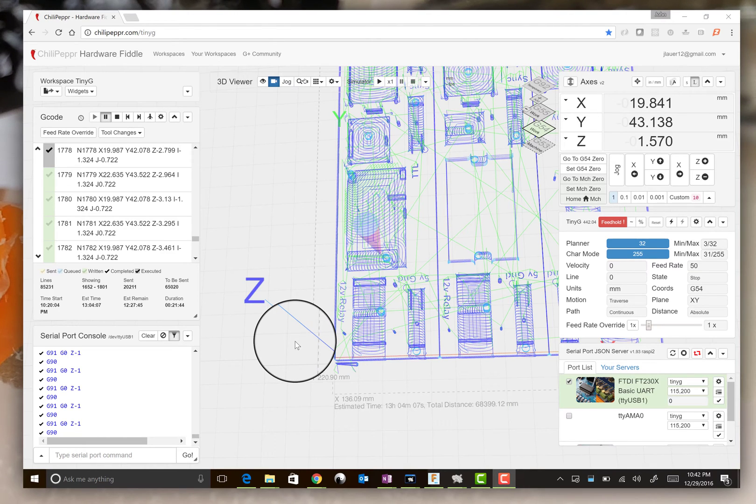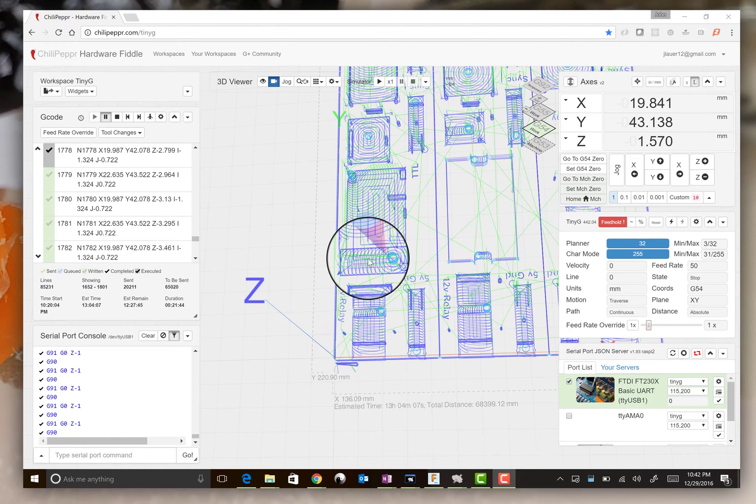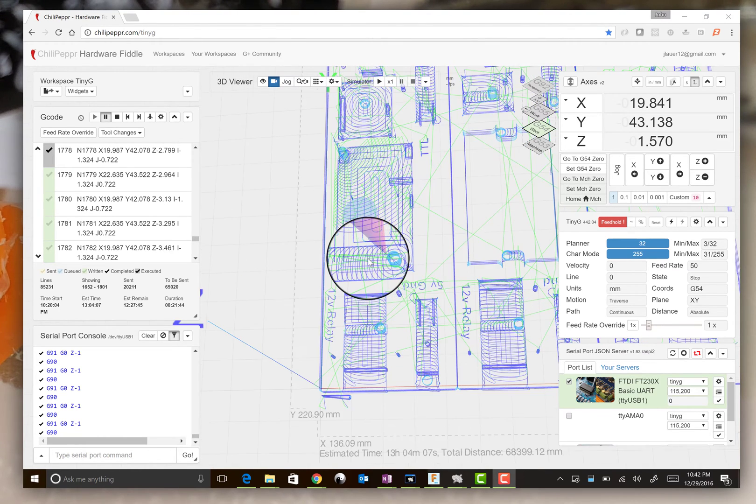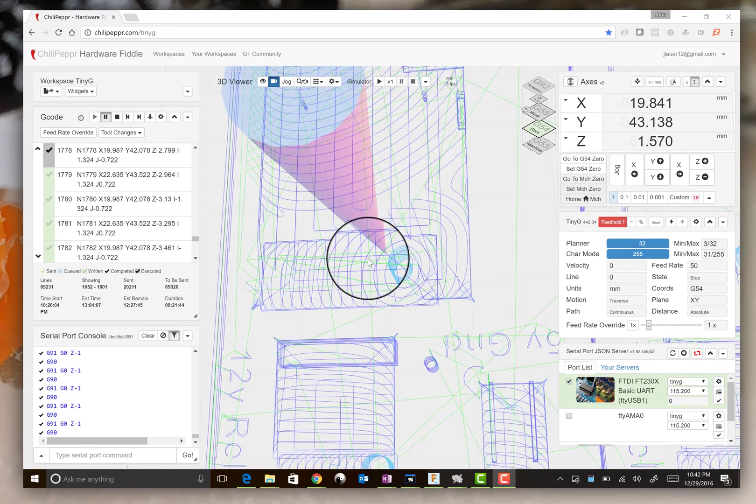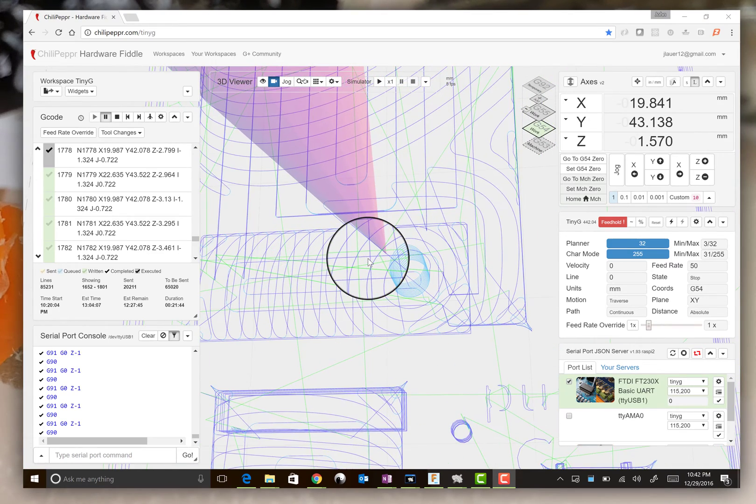All right, I've got to fix this mess up. Hopefully my end mill is still okay.